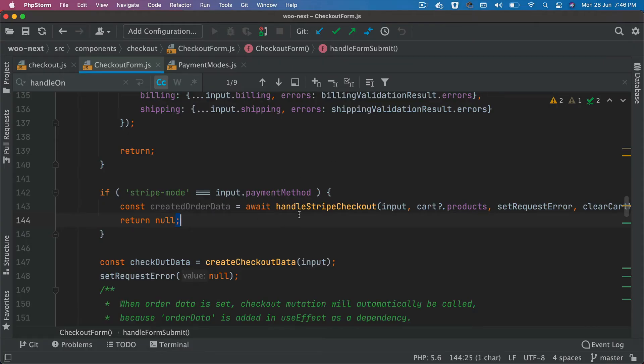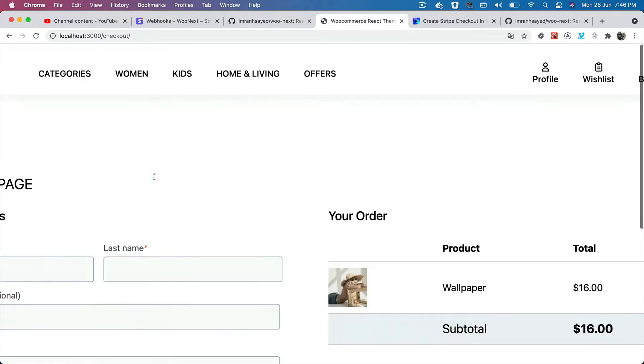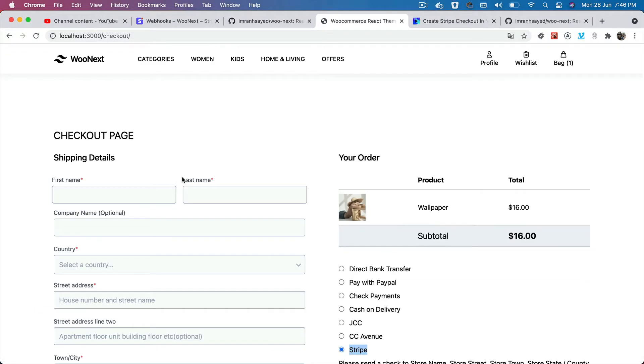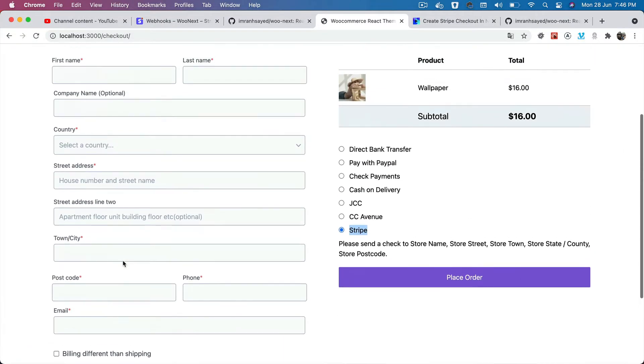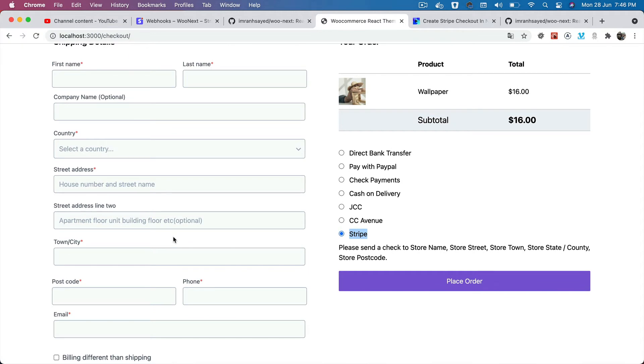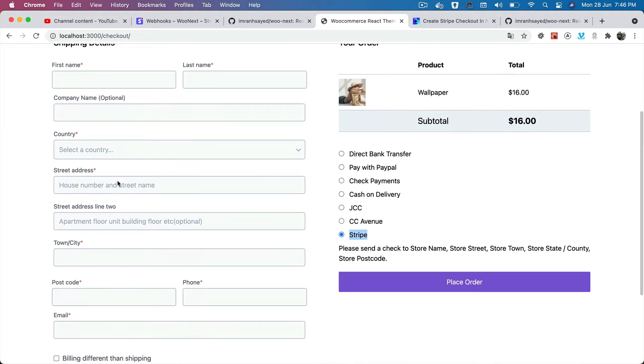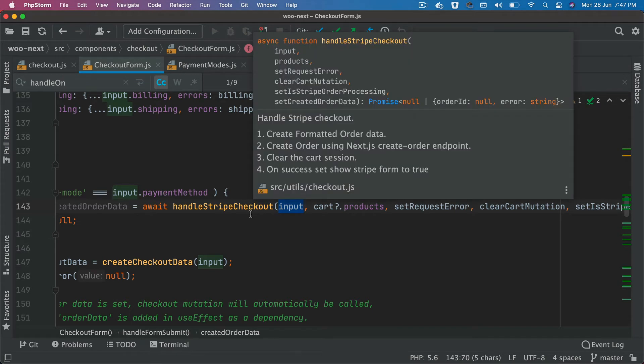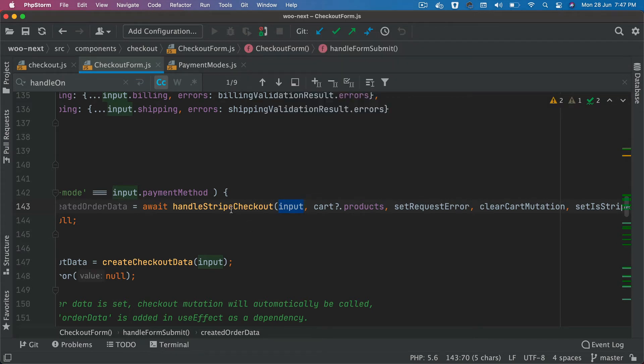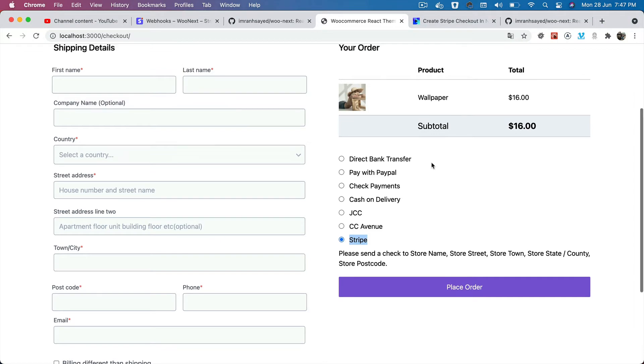It's going to pass the input, which means whatever user has filled in terms of the full name and all of that stuff. You can check that out in the previous video. Once he's filled all of that information, then handle Stripe checkout function will be called, which is our custom function. It's going to pass the products that have been added to the cart.